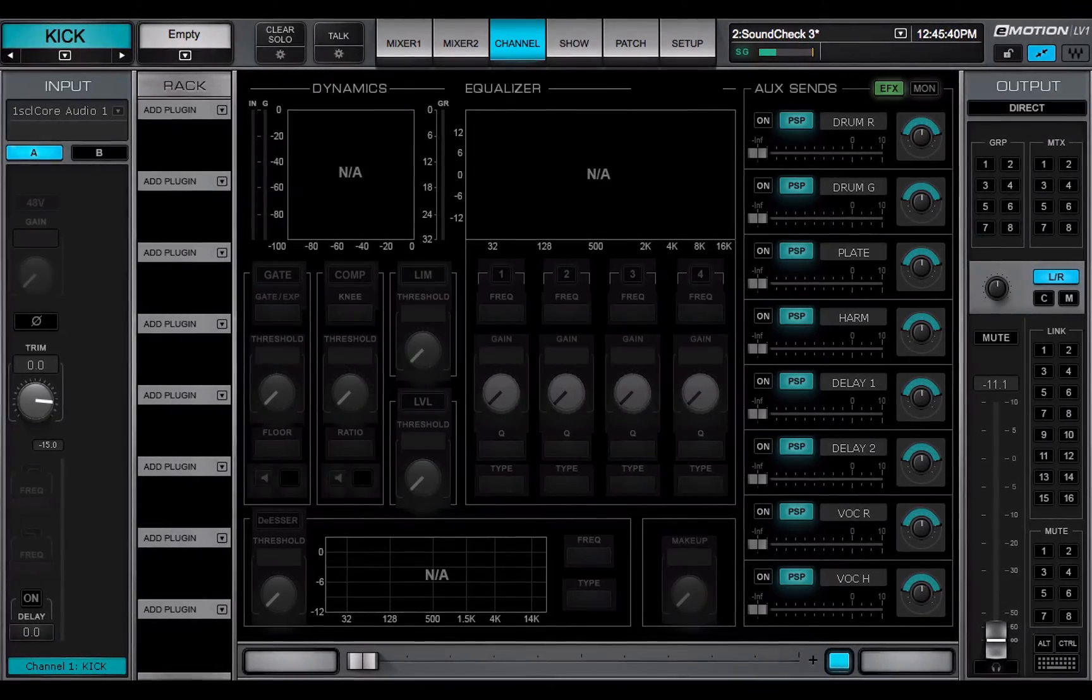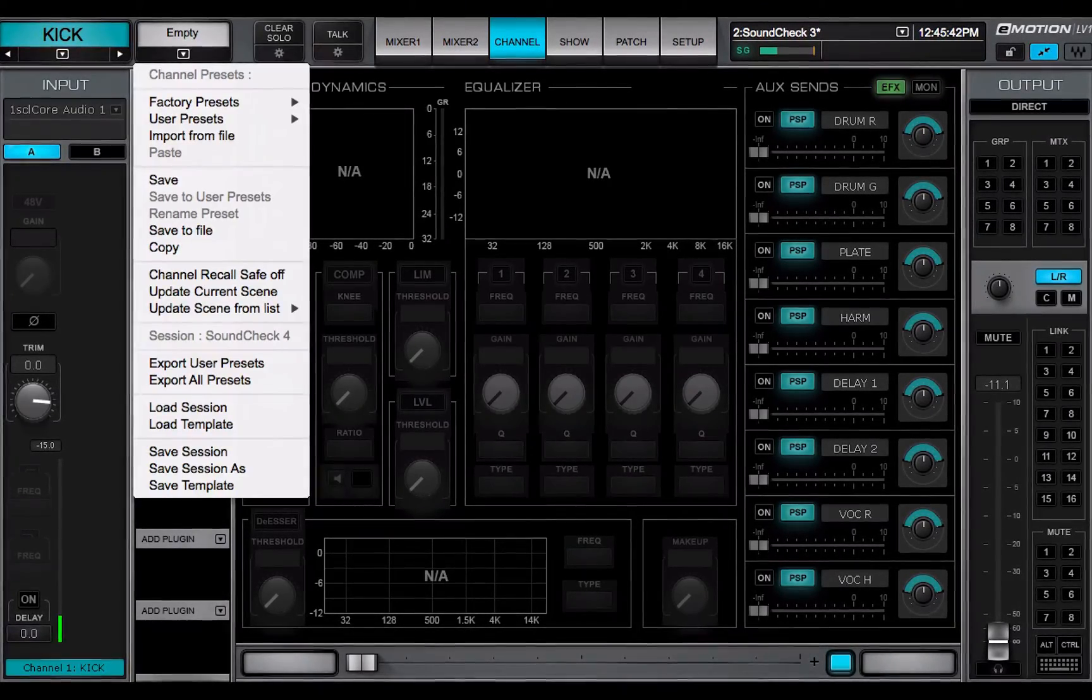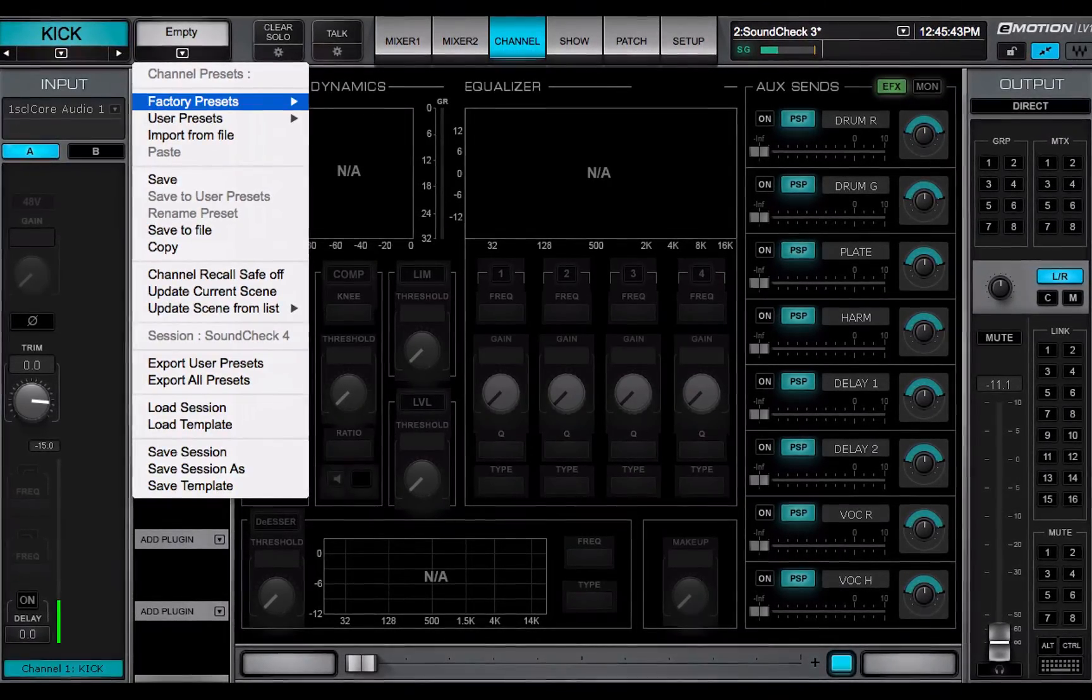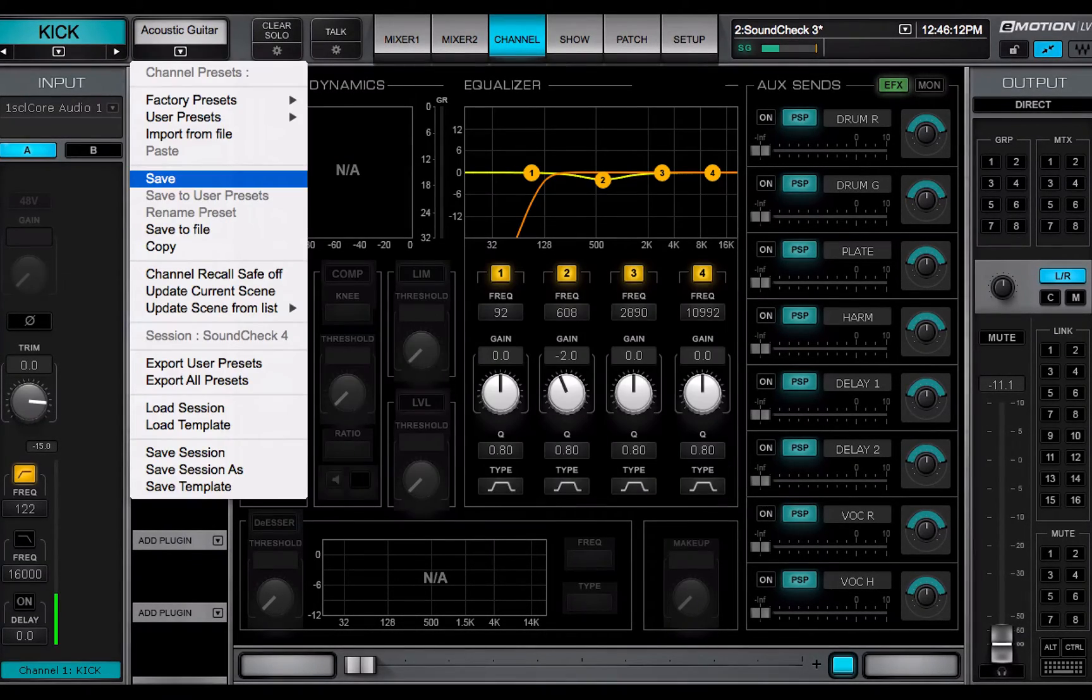A factory preset cannot be modified. Instead, you can open it and save it as a user preset.